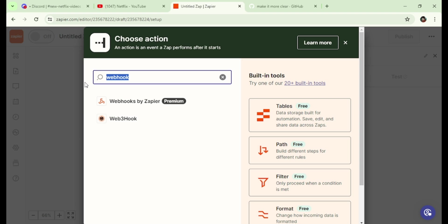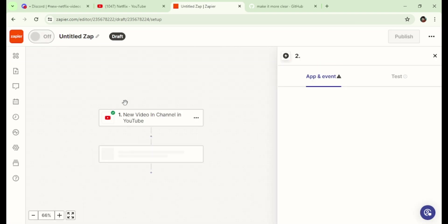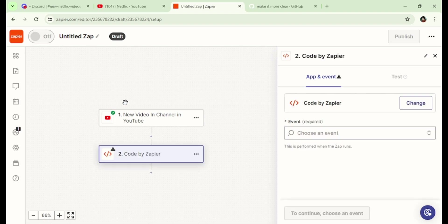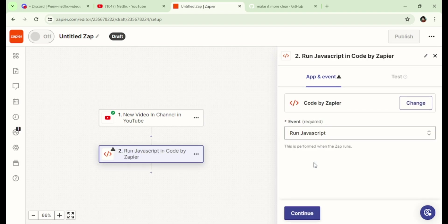Let's search here for code and select Code by Zapier. Choose Run JavaScript as an event. Continue.